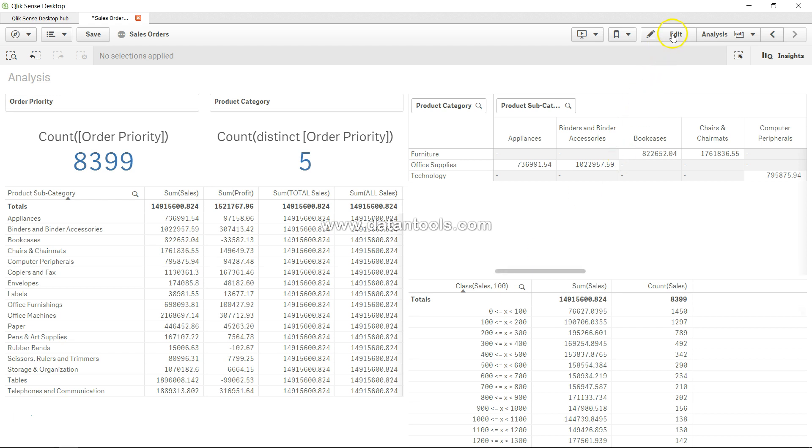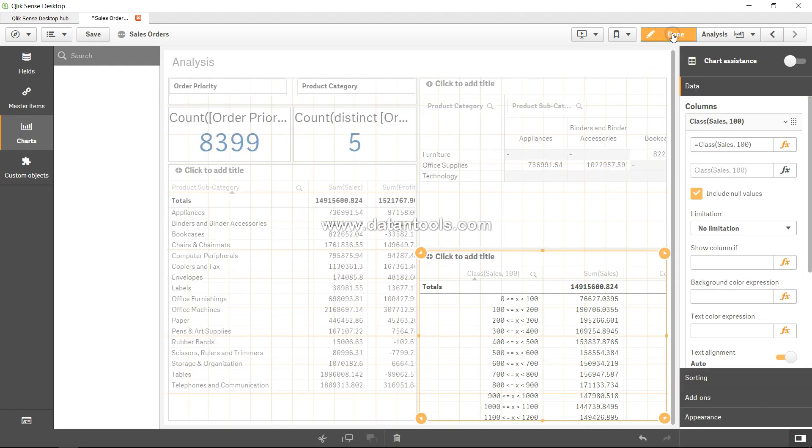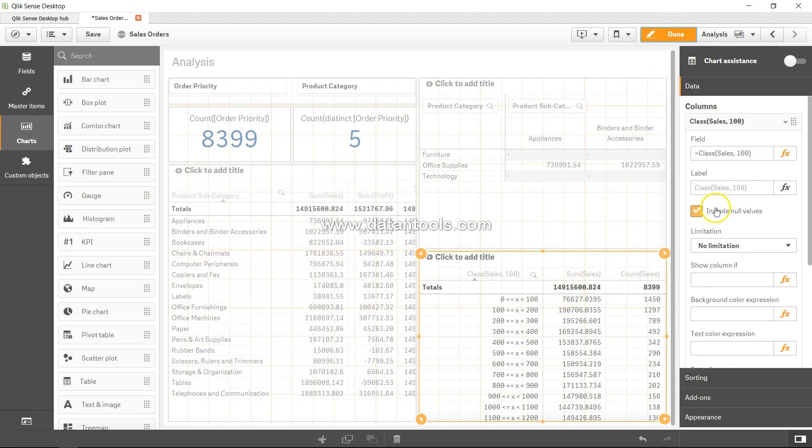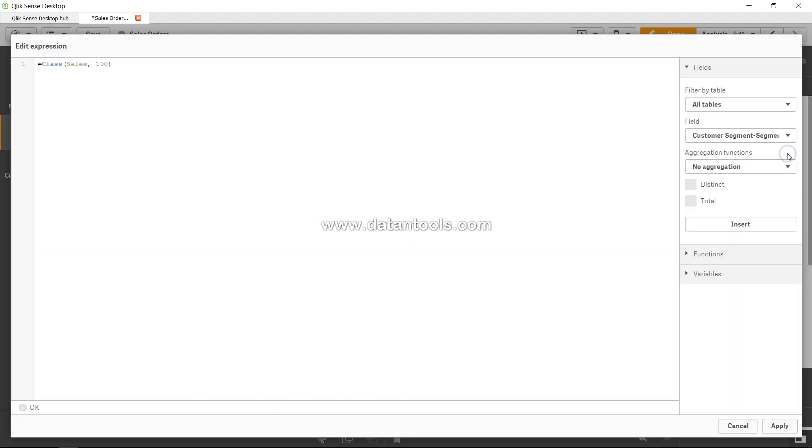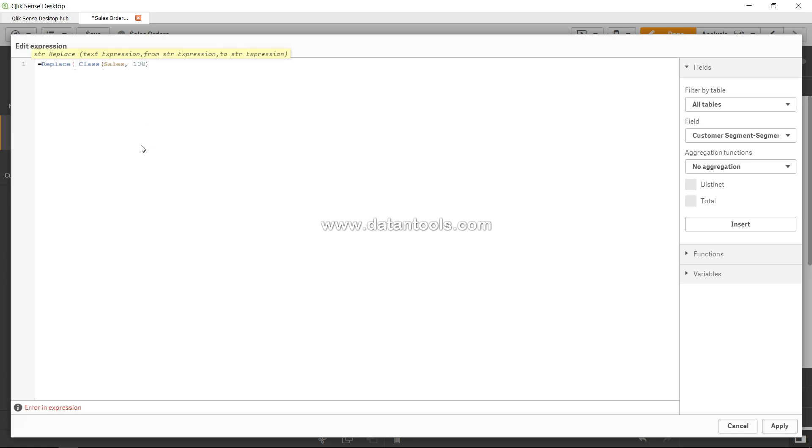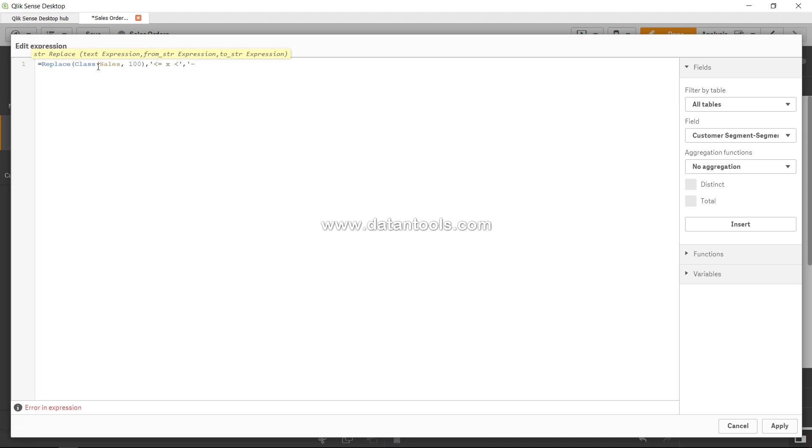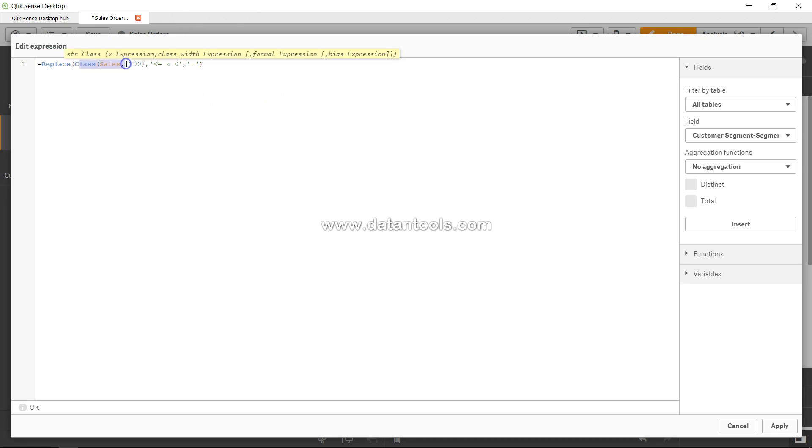Click on edit and here is our table and function expression editor. We're going to use the replace function. First of all, the text expression which is class sales hundred, and then the expression which was this, and to the expression which is this. In this expression, replace this with this.